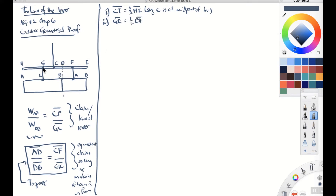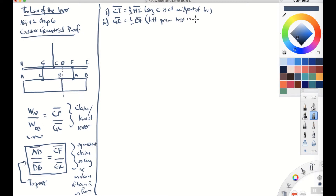Point two: GE is equal to one half of EH. So this suspension point is halfway between points A and D, or between E and H. This is the claim that the left prism hangs in equilibrium — it doesn't rotate. This follows from our axiom that if the weights on each side are equal, the whole block will be in equilibrium about this point.